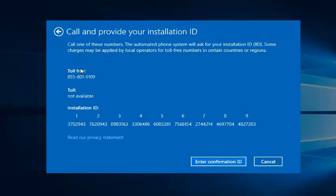So since this computer is already activated, I'm not going to enter the confirmation ID. You do have to call this number first and then they will give you instructions from there.